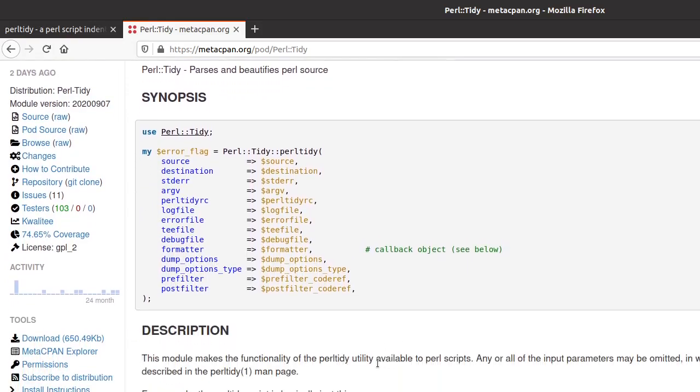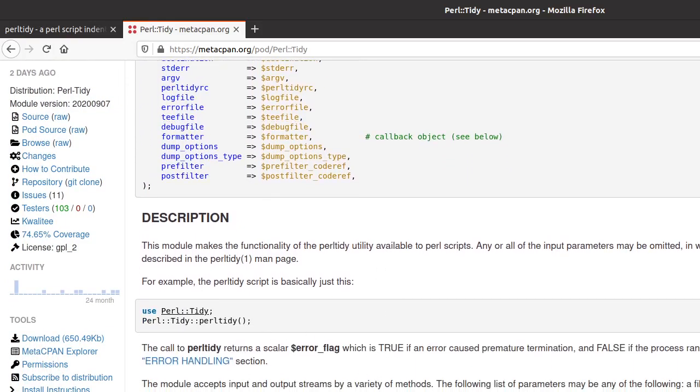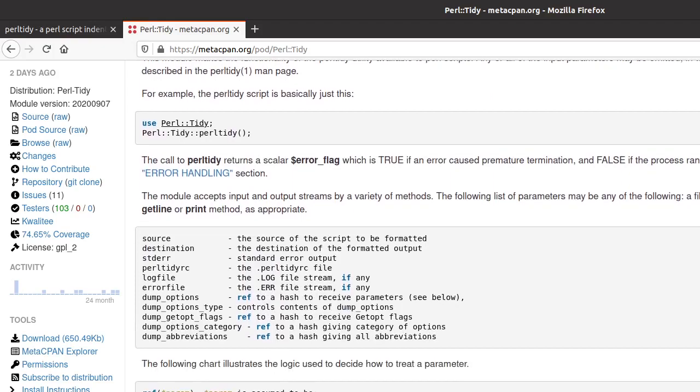And what I read is somewhere that each of these, actually, if I scroll down here, each of these can be either a file name, or many of them can be either a file name. So the PerlTidy module can work on a file, or it can be, for example, a reference to a scalar.